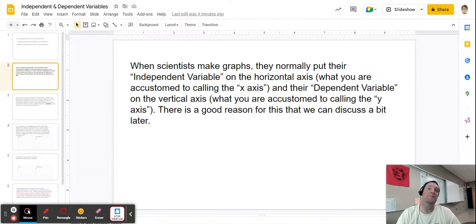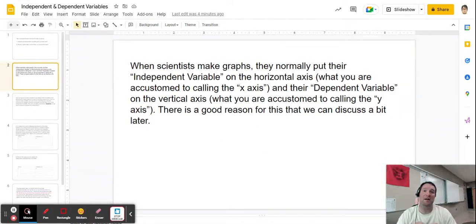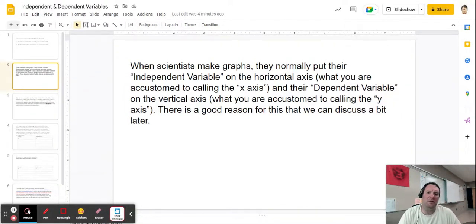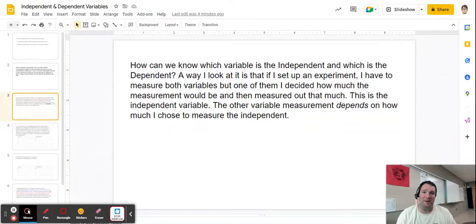Something you'll notice is that I tend not to call them the x and y axes. I really strongly prefer to refer to them as dependent or independent, or to give a specific name based on what I'm putting on that graph — like the time axis, the distance axis, and so on. We'll see more clearly in the future why x and y really don't do it for me, but that's for another time.